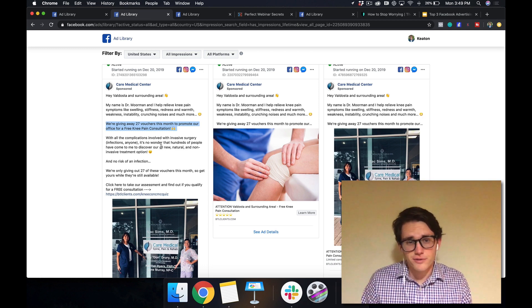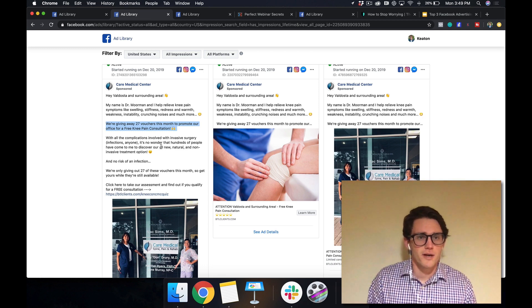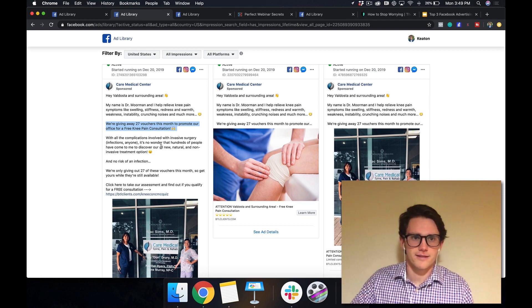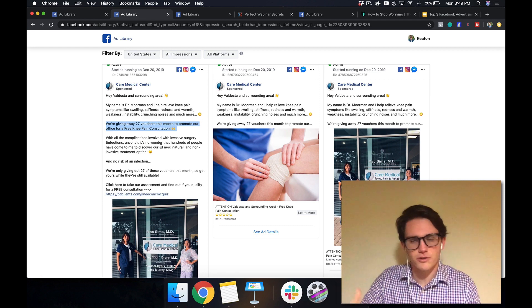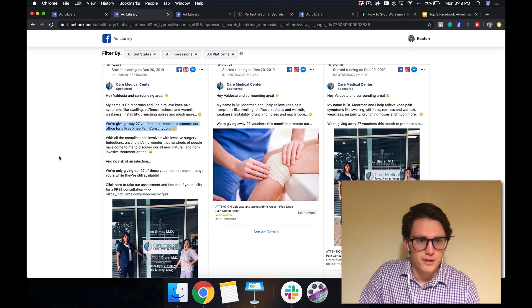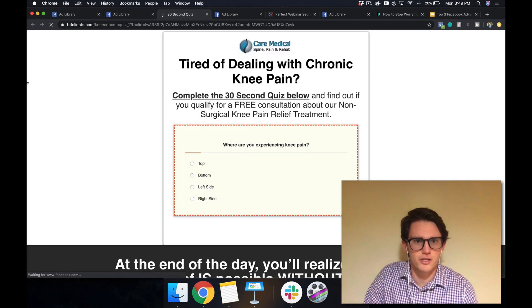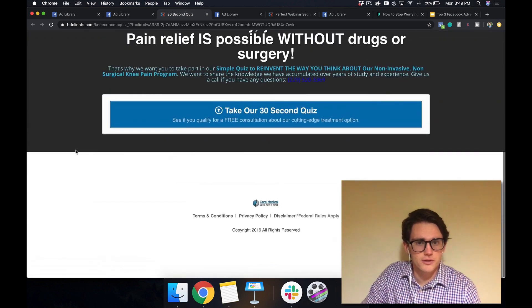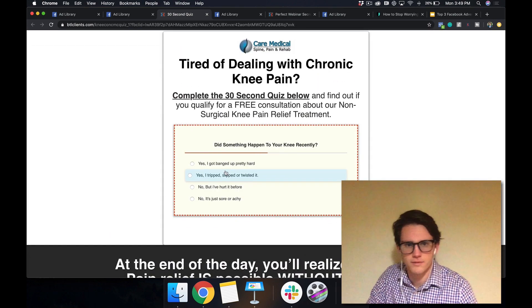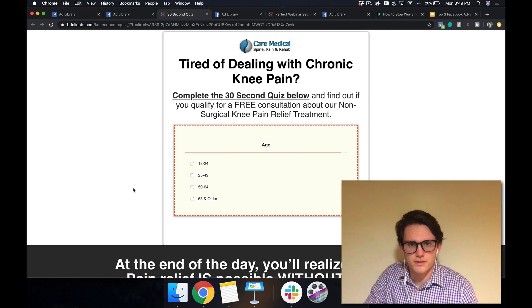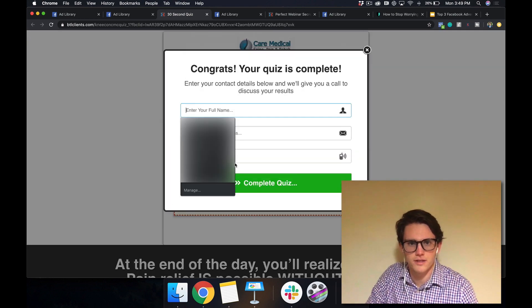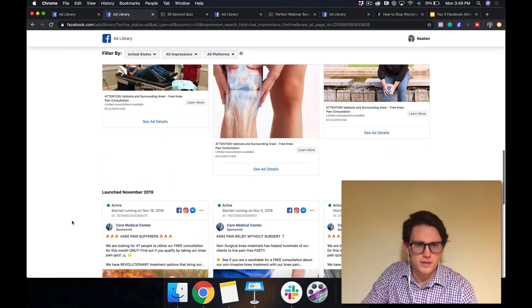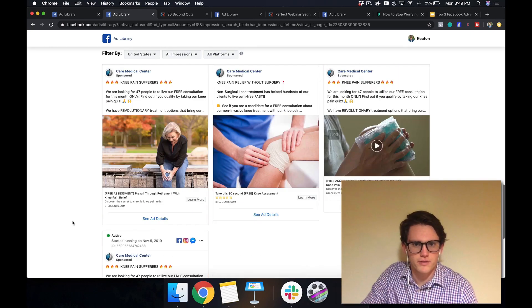So usually if you're a local business, you can come up with some sort of deal to offer on your Facebook ads. And this is what they've done. I don't know if they already do free consultations. I would assume they do, but they're making it sound like they don't. And they're offering these 27 vouchers to people to come in that month. So then they click here, come to a landing page and they take a little quiz. That's cool. So knee pain, just go through this and then you'd enter your email and they'd call you. That's what they do. This office would call you and invite you in.